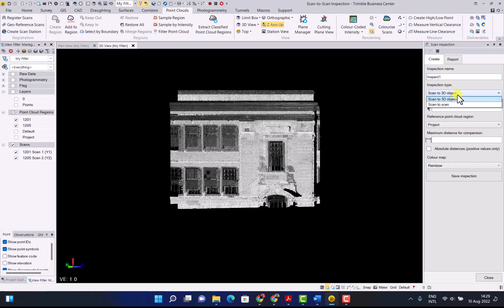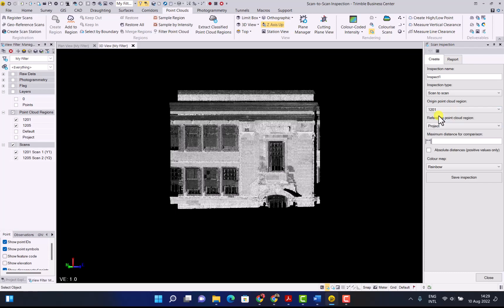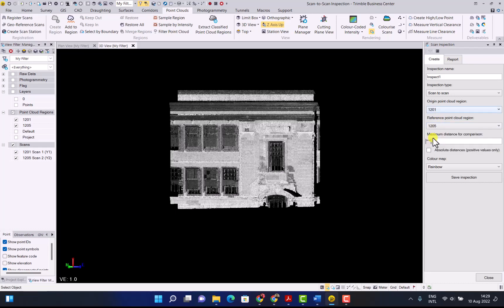Then select what inspection type we're going to do. That will be scan-to-scan for this example. Then you have to choose your original point cloud scan and your reference point cloud scan. The first scan we did was this one and then the follow-up scan was called 1205.